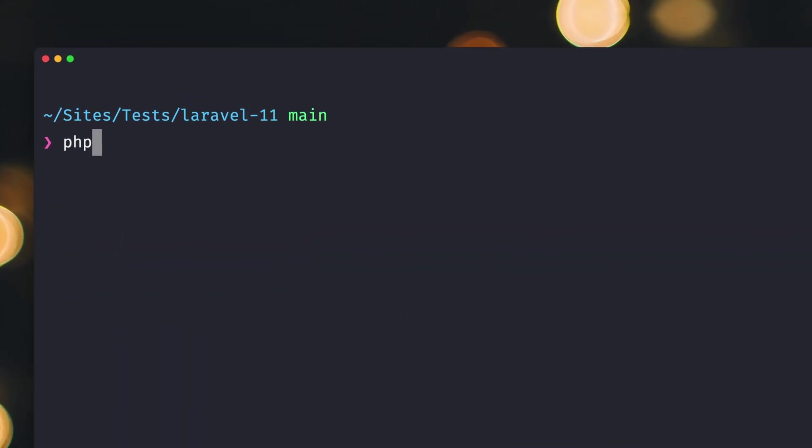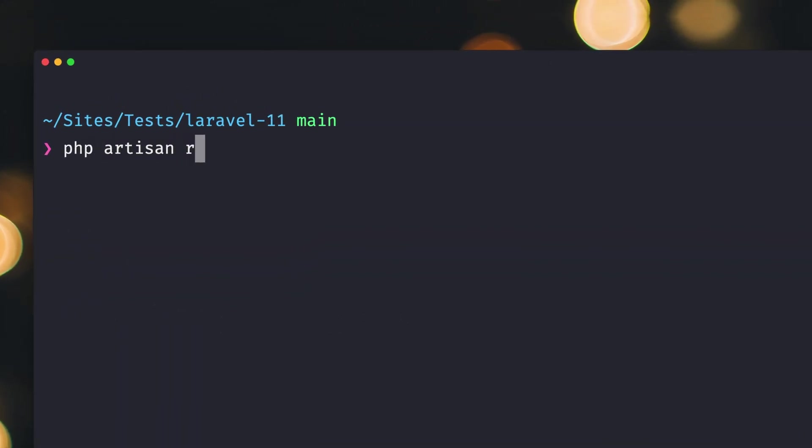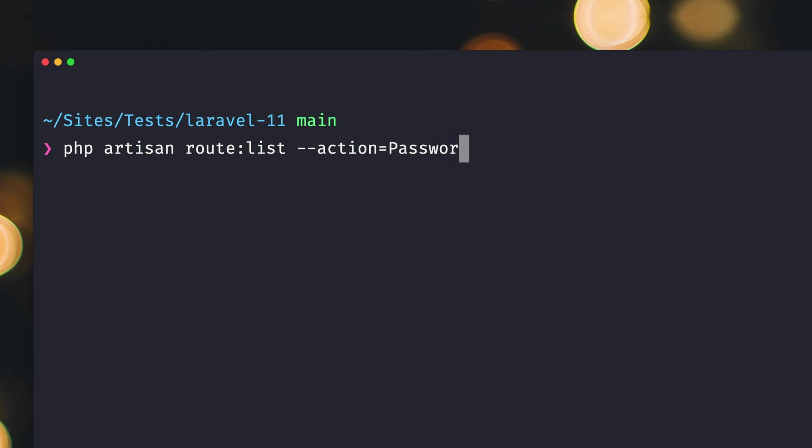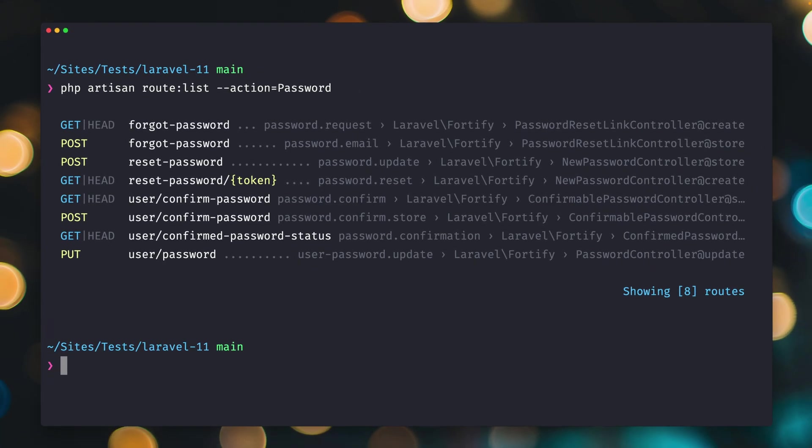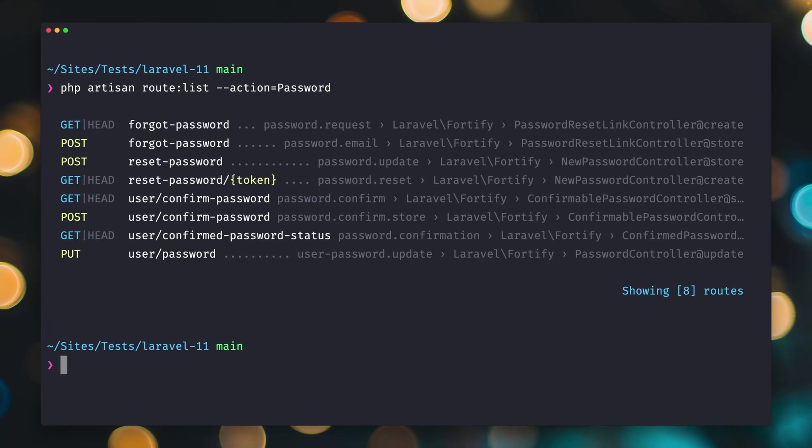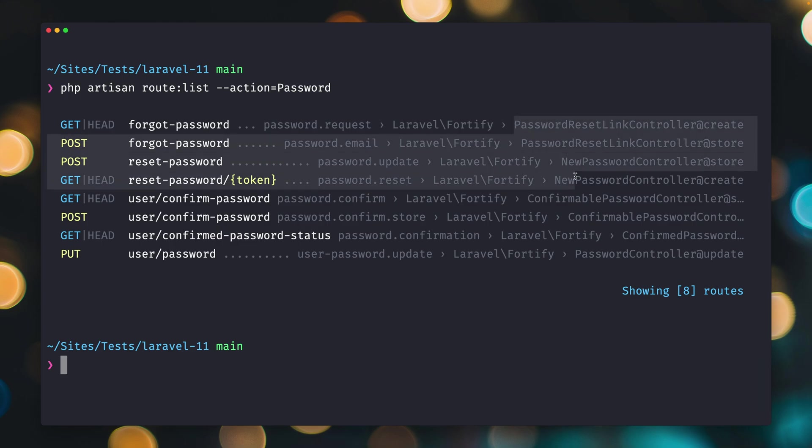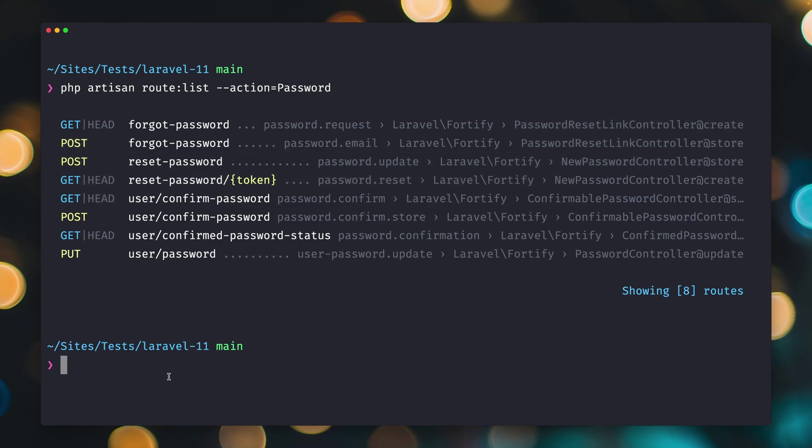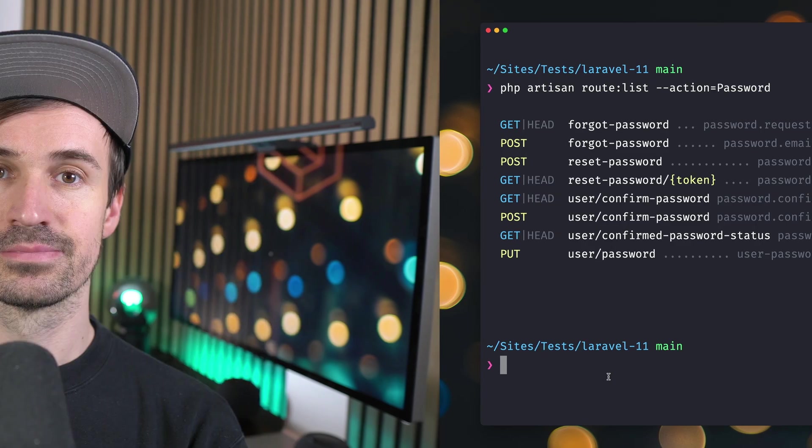Let's try this out. PHP artisan route:list and we want to filter by the action and let's say the action should include something about password. You can see we get back where the action, like here this is the controller class which the route is attached to but also the method here on the right. These are the ones that include password in the action as well. So if you want to filter by action you can do this now. Thank you Mick!